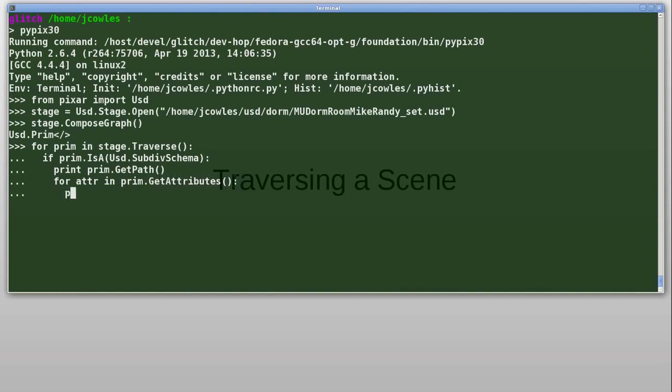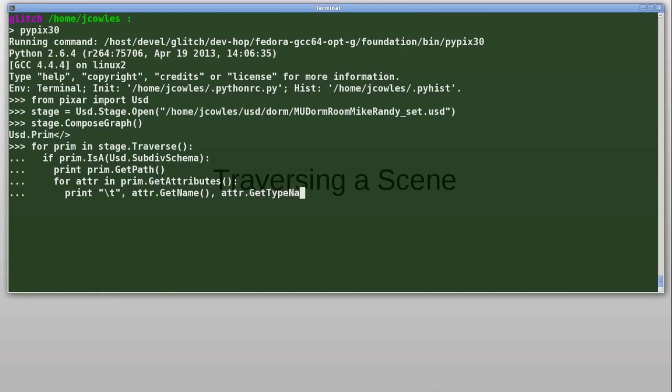And for each attribute, print out the attribute name and the attribute type name, such as int, float, string, etc.